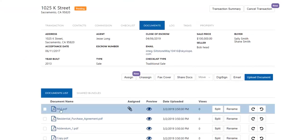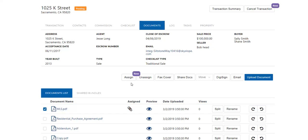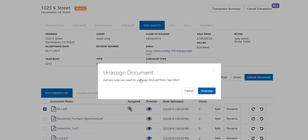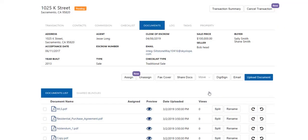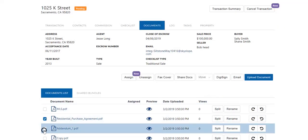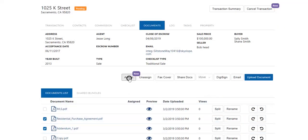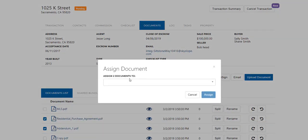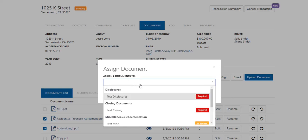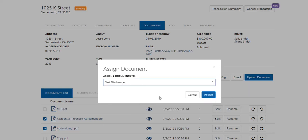Back on the documents tab you can also unassign documents from the checklist by simply checking the document, clicking on unassign. You can also assign more than one document simultaneously, and this will save you a lot of time when adding documents to your checklist.